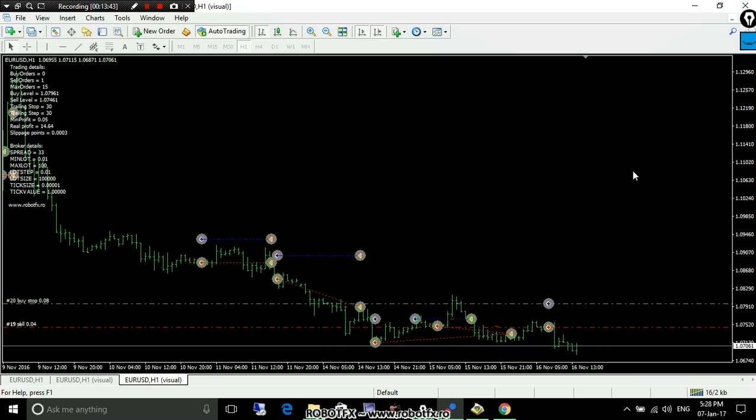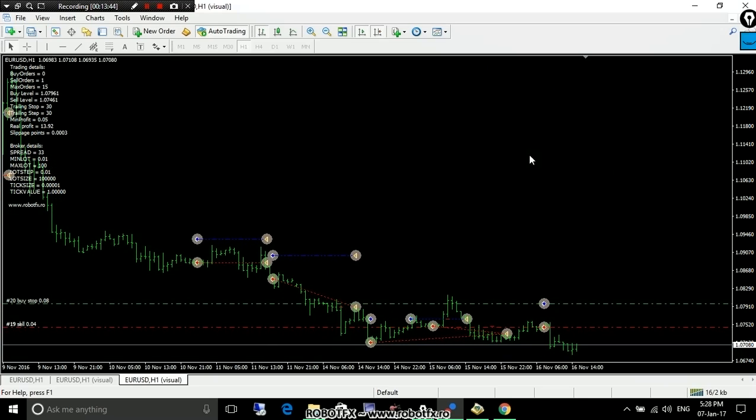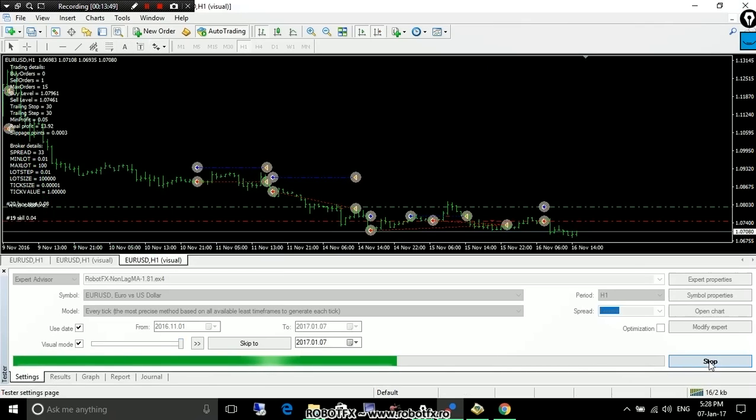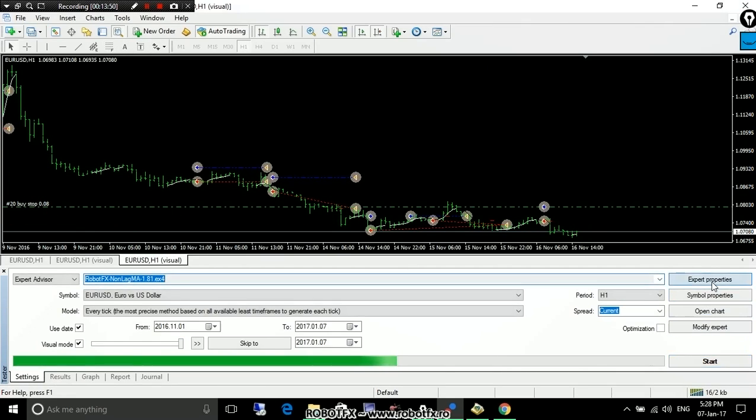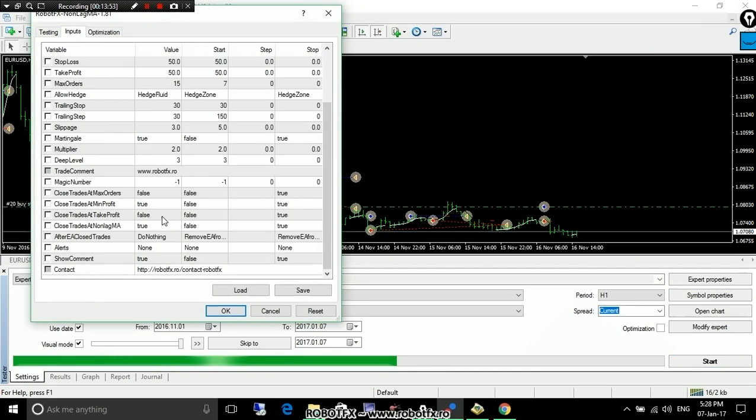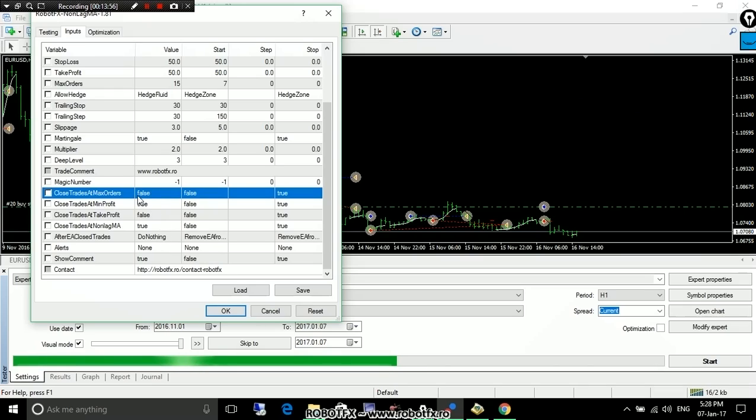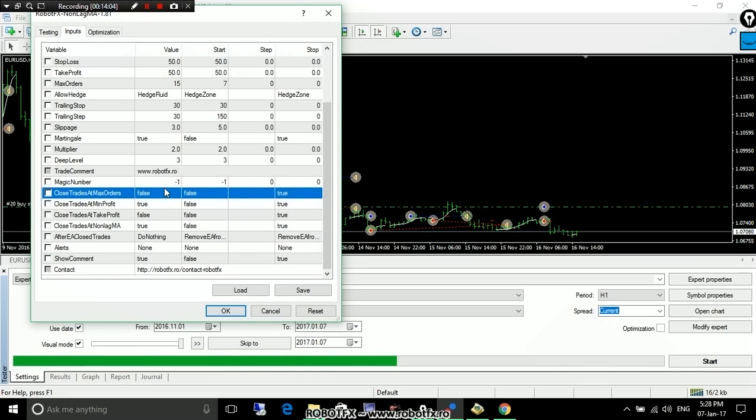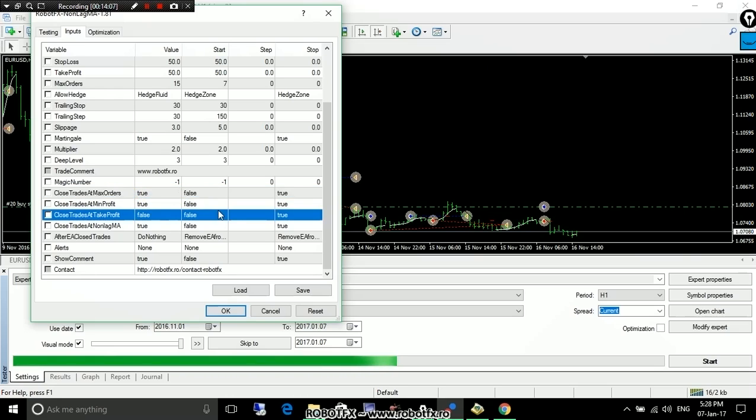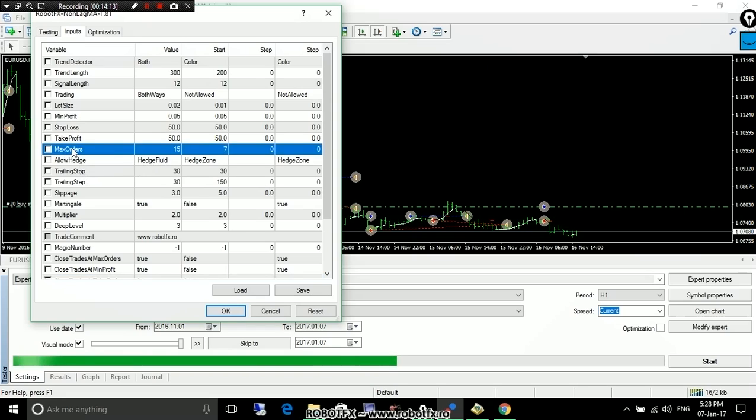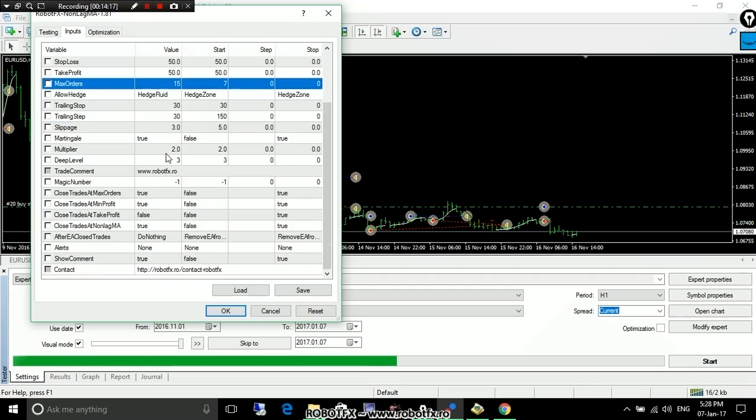I guess this is it. Let's cut this short now. I'm trying to see if there's something we didn't talk about. I don't think we talked about this. Closed trades at maximum orders. If you set this to true, the Expert Advisor will close all the trades on the chart as soon as their number will reach the maximum orders that you can choose here. It's another safety stop in case things go wrong that you can use.